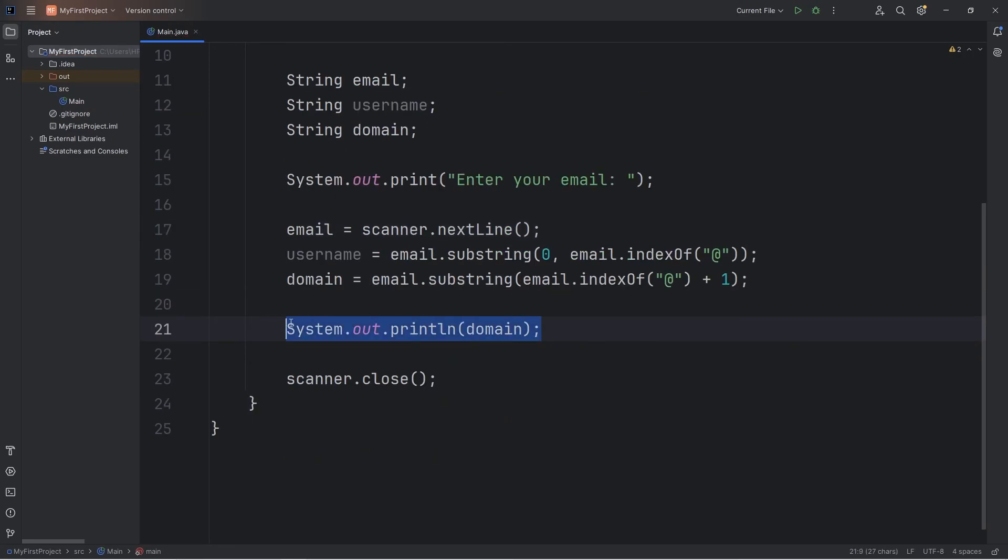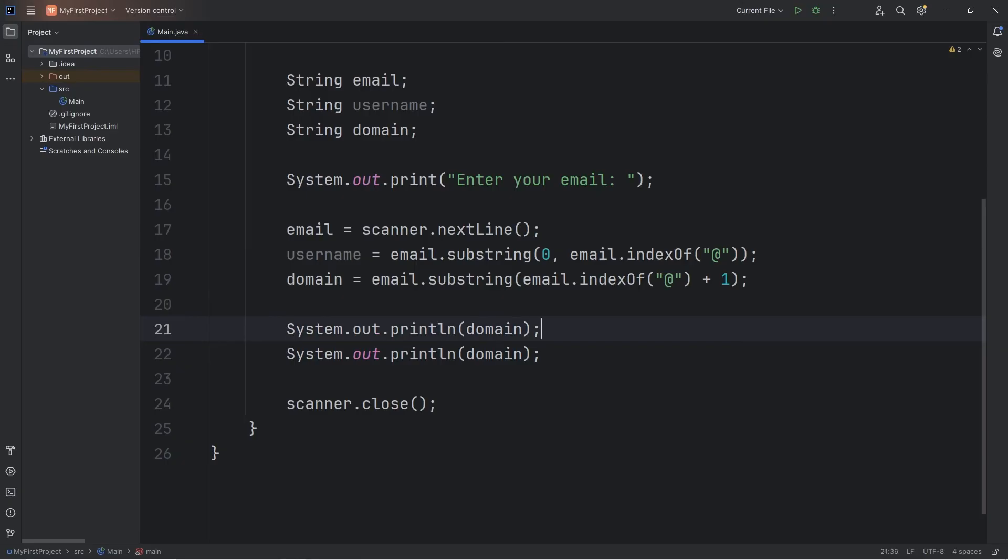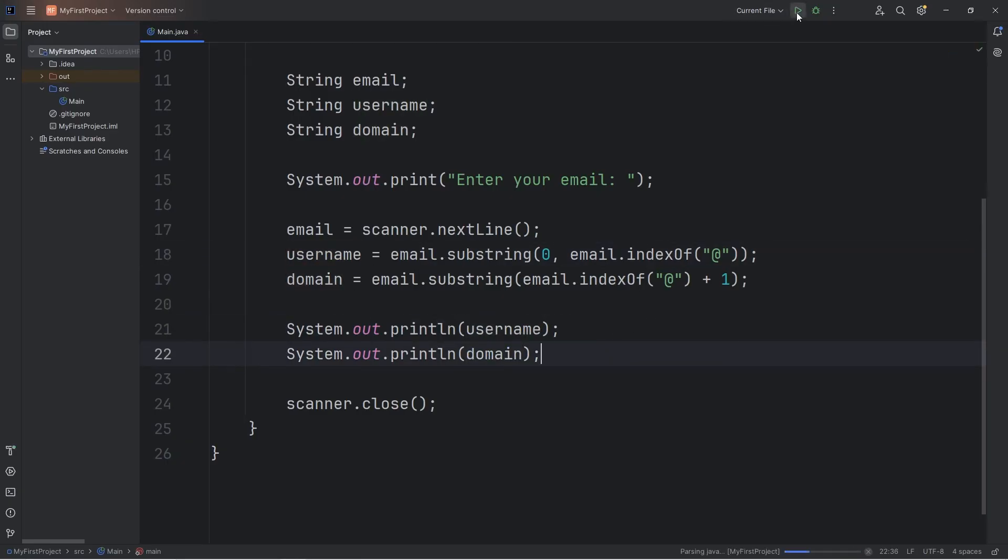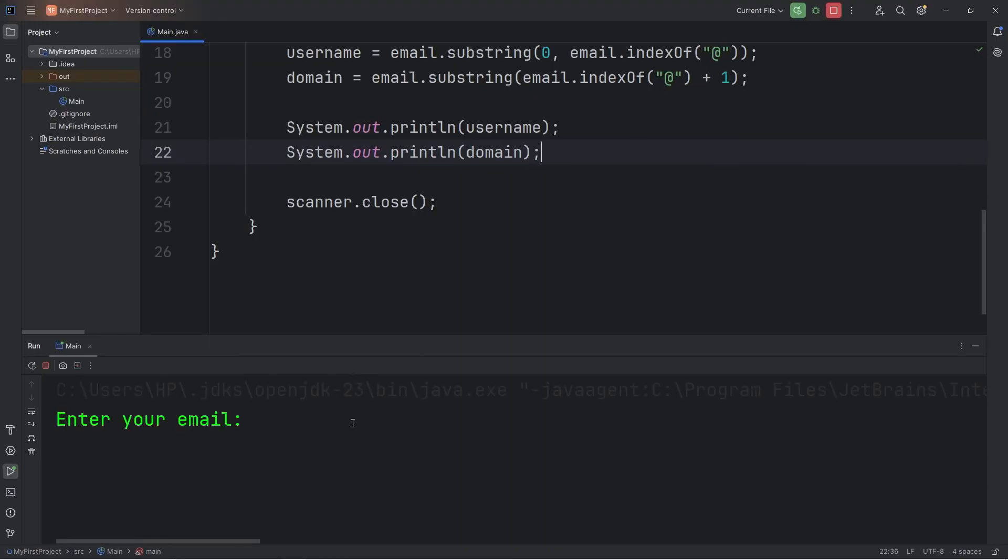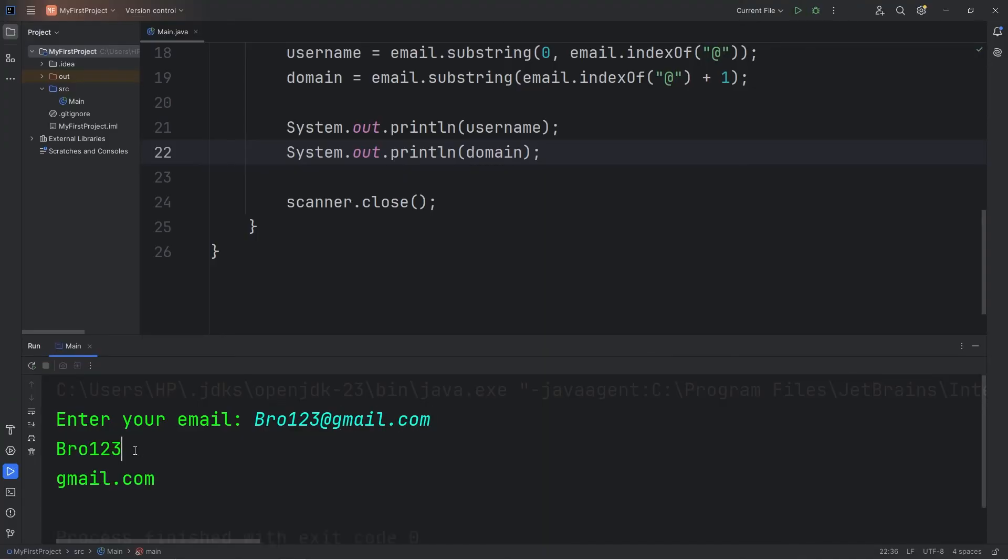Let's display our username and our domain. Okay, enter your email. I'll make up something. bro123 at gmail.com. Here's my username and the domain.